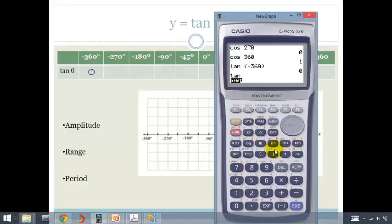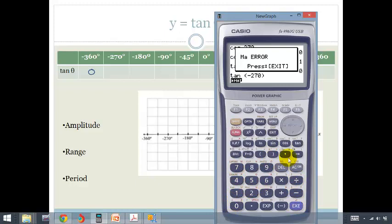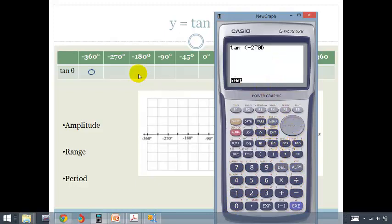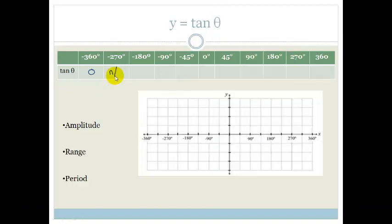Tan of negative 270 gives a math error. And the reason it's a math error is because this is an asymptote. So what we're going to write here is not applicable — it is an asymptote, which means I'm going to draw a little dotted line over here.